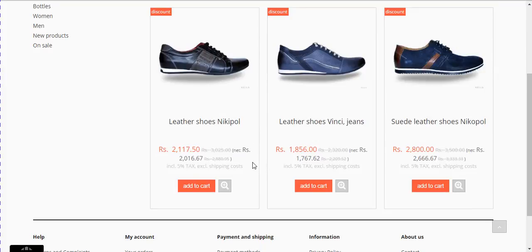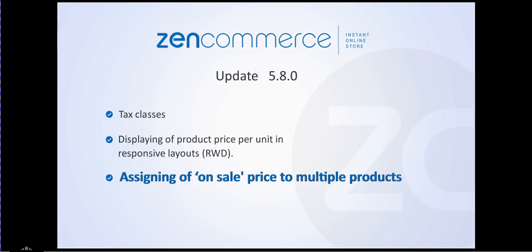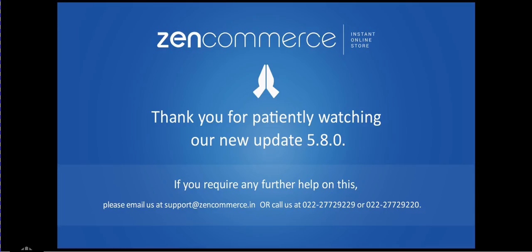In this video, we presented 3 new features in version 5.8.0. We believe these features will make the working of your online store successful. In the future, we will inform you about new updates.